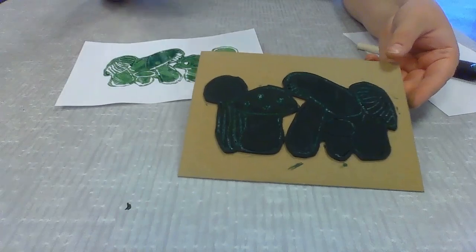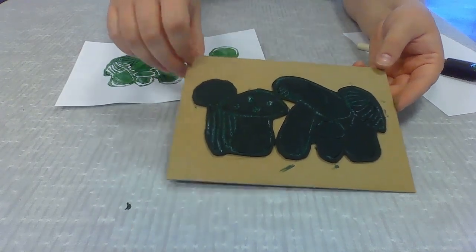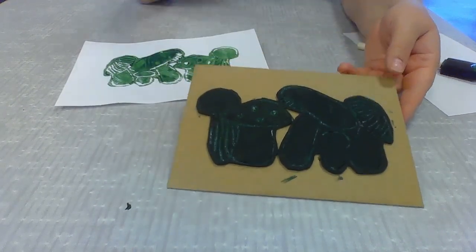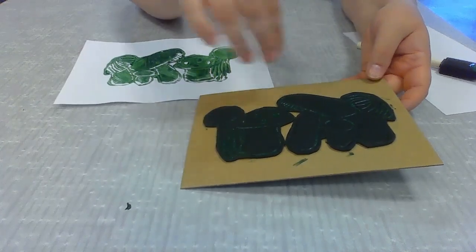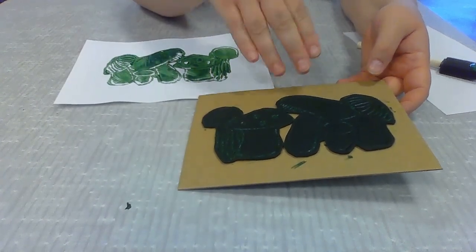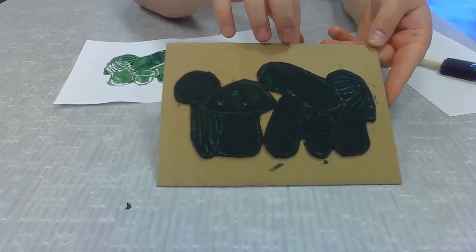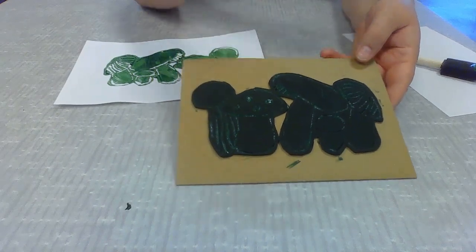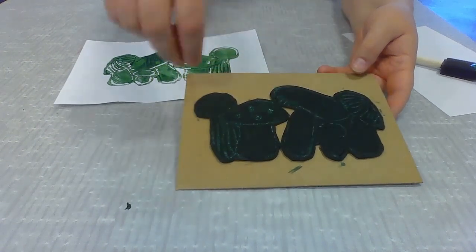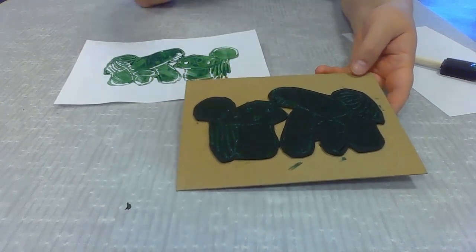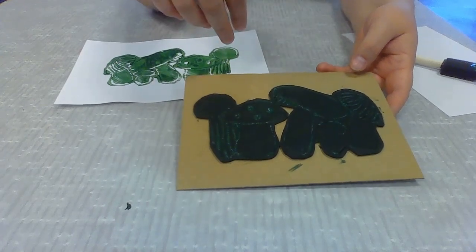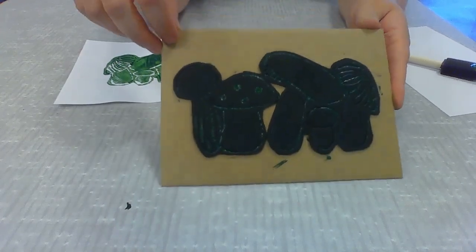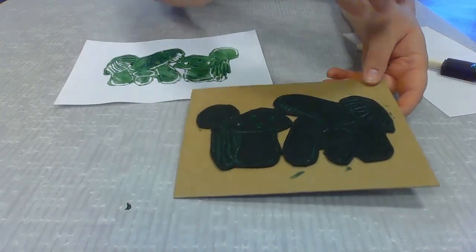The awesome thing about creating this printing plate that we have is that we can use it multiple times. I might recommend that if you're going to quit using it for a session, that you maybe take a wet paper towel and kind of get any of the excess paint off, so that you don't get too much paint in the nooks and crannies and it doesn't compromise the quality of your print.